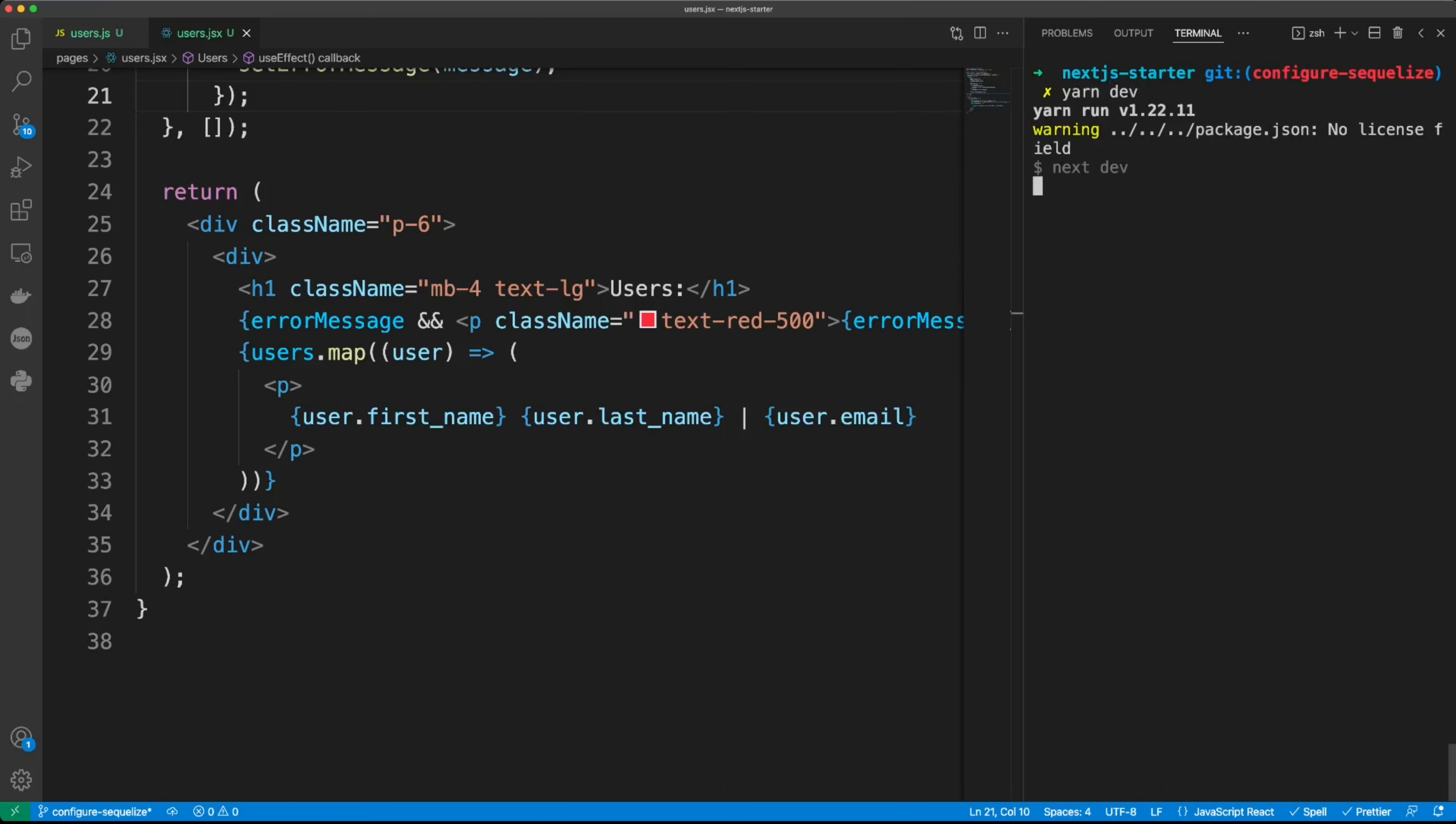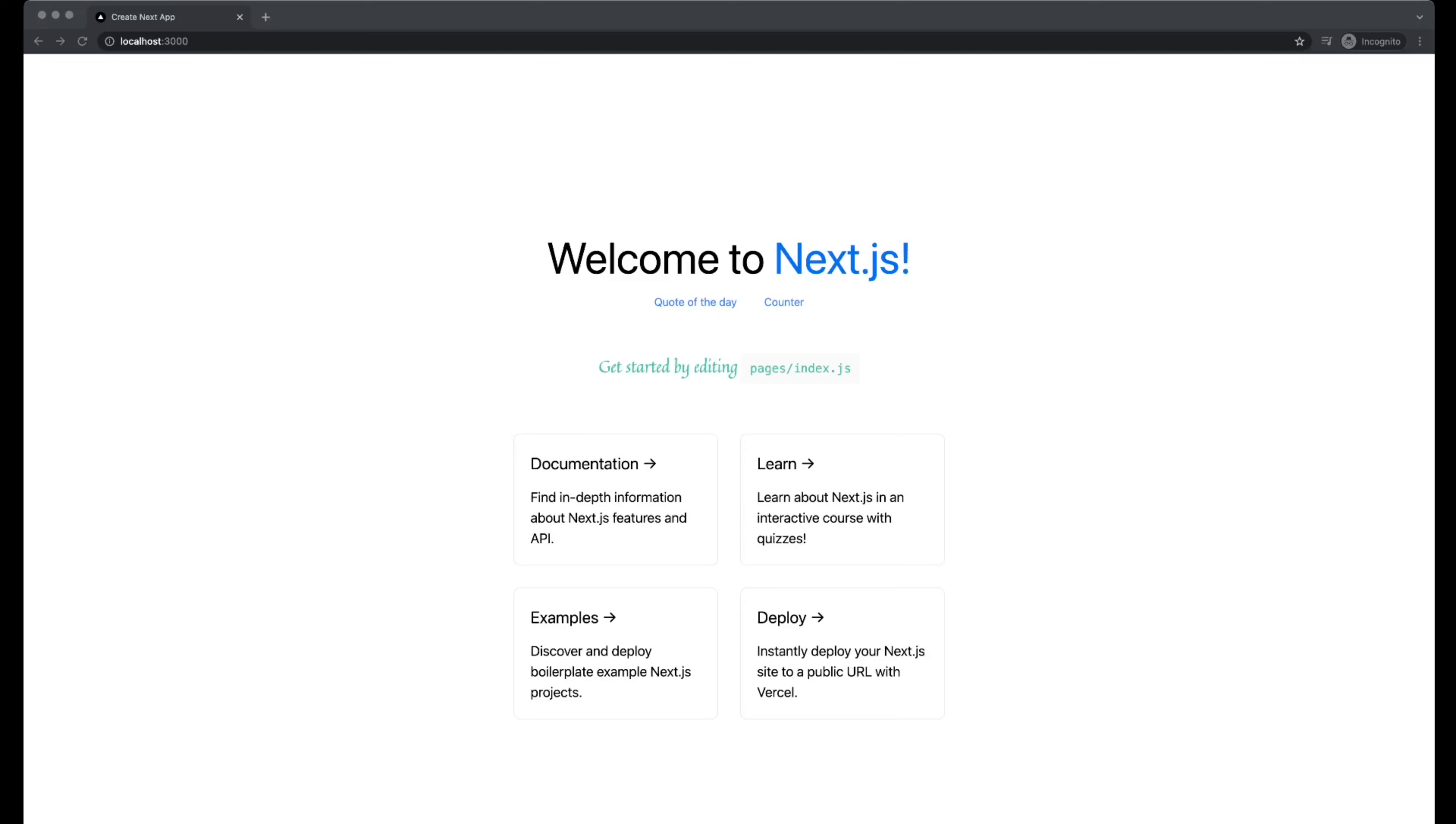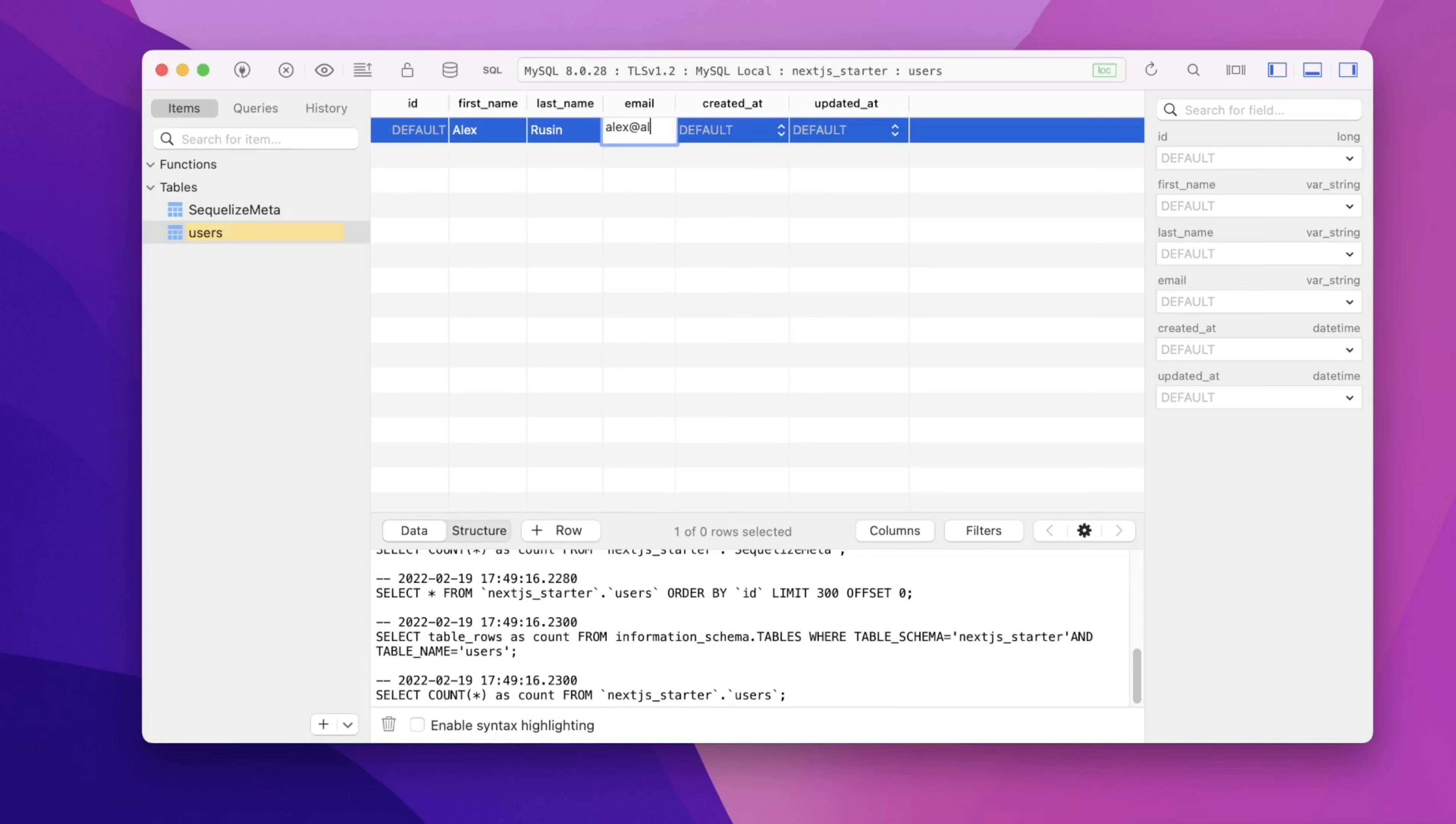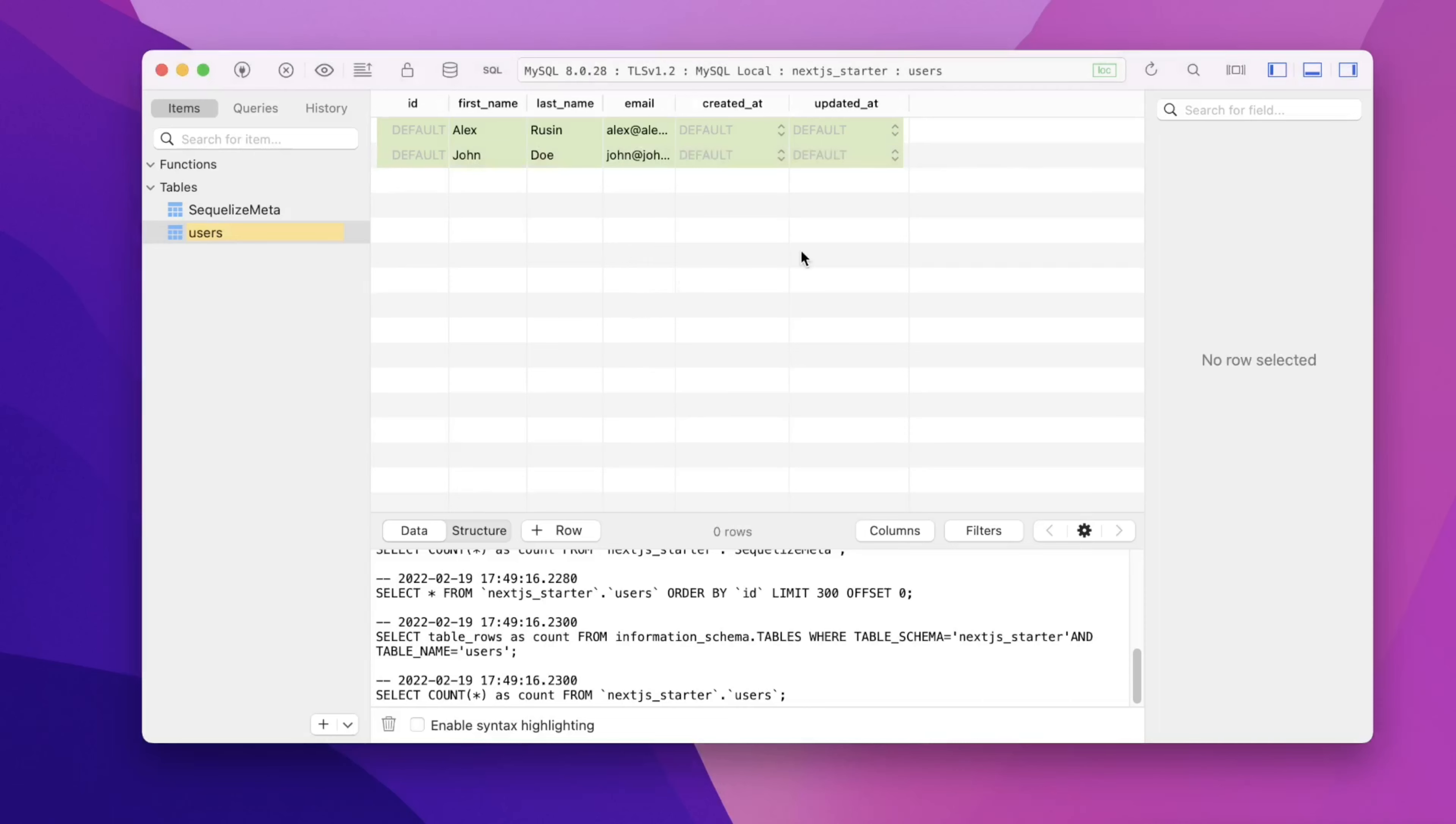Let's start the development server, yarn dev. Here is the application running on port 3000, and if we go to /users route, we can see there are no users. Let's put a couple of users in the table. So we put first name, say Alex, last name Rusin, email alex@alex.com, created and updated it, we can leave this as default. Let's create one more user, John Doe, and john@john.com. Now when we click off the rows, we can see our changes in green.